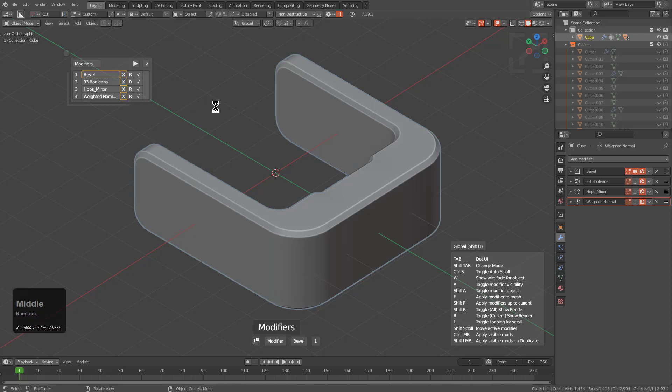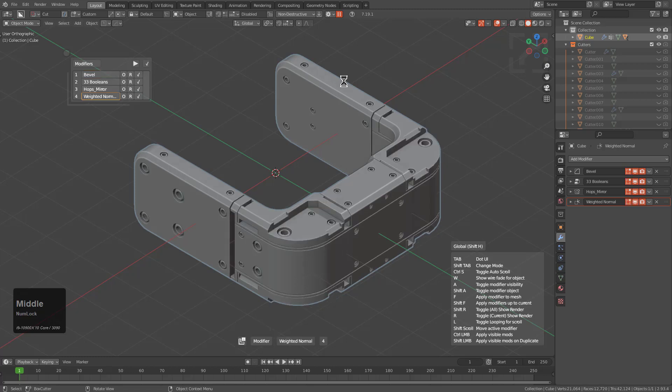I cannot stress how experimental of a concept this is. In fact, I'm beginning to find some irregularities with geometry nodes themselves that makes this a very unique concept.